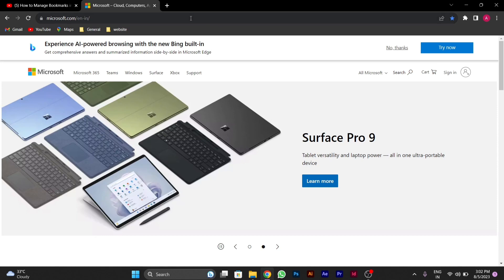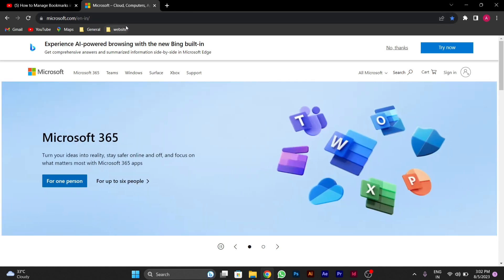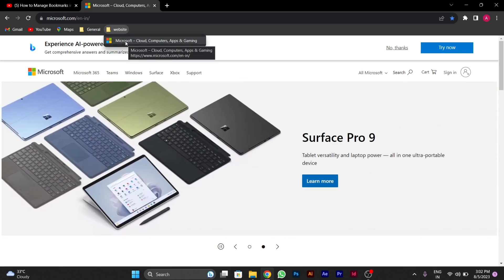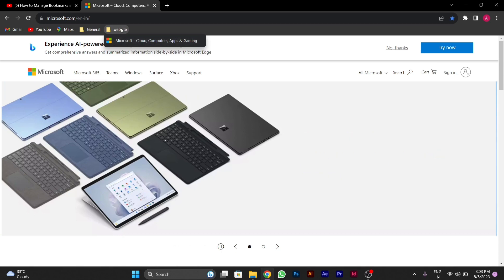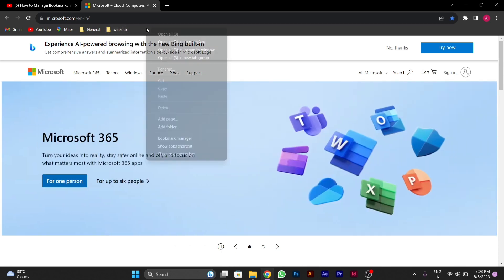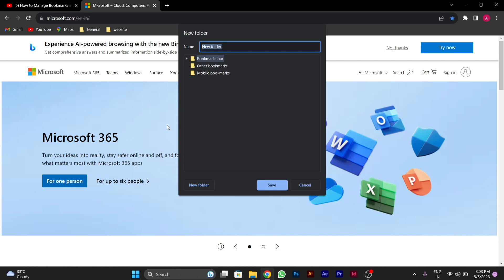Then you can see in the website folder, I will show you the Microsoft site is added in the bookmark. Like this you can add many websites and you can systemize your different bookmarks by this.